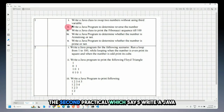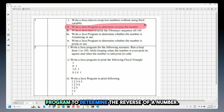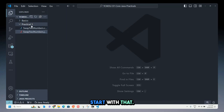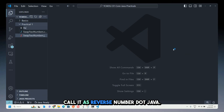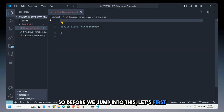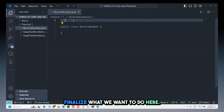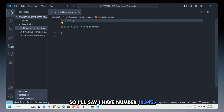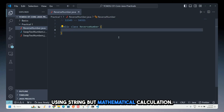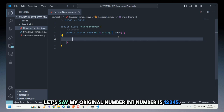Moving to the second practical: write a Java program to determine the reverse of a number. I'll start a new Java file called ReverseNumber.java. Before jumping into code, let's clarify what we want — for example, 12345 should be reversed to 54321, using mathematical calculation rather than string manipulation.